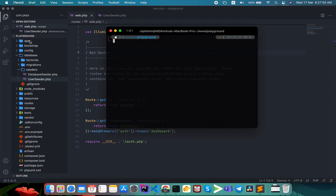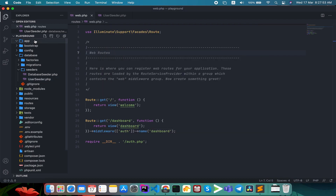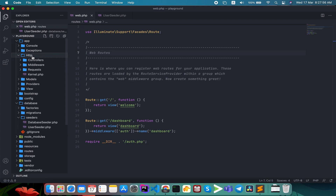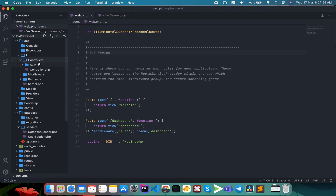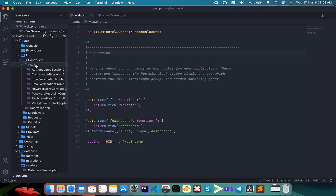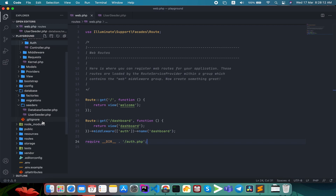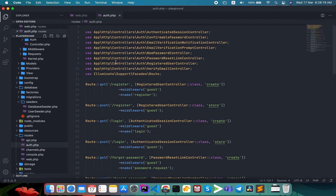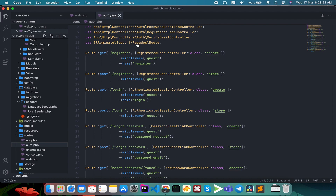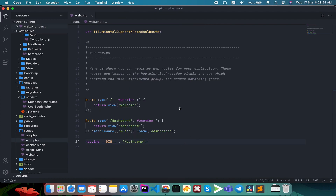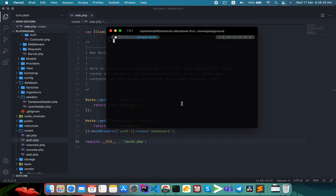We have Breeze installed. There is a shop file and we have a controller in the app/Http/Controllers folder. There is a route file in the routes folder — this is where we register each and every route.